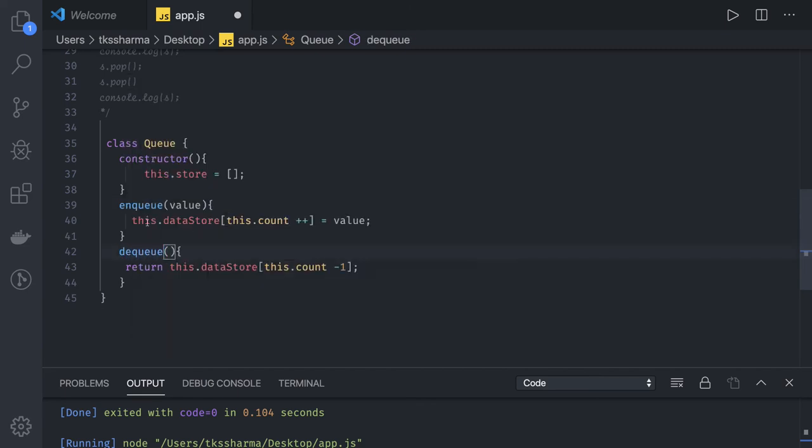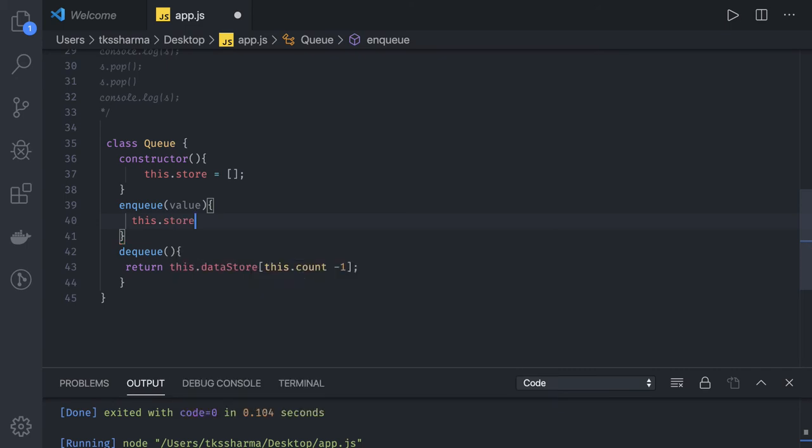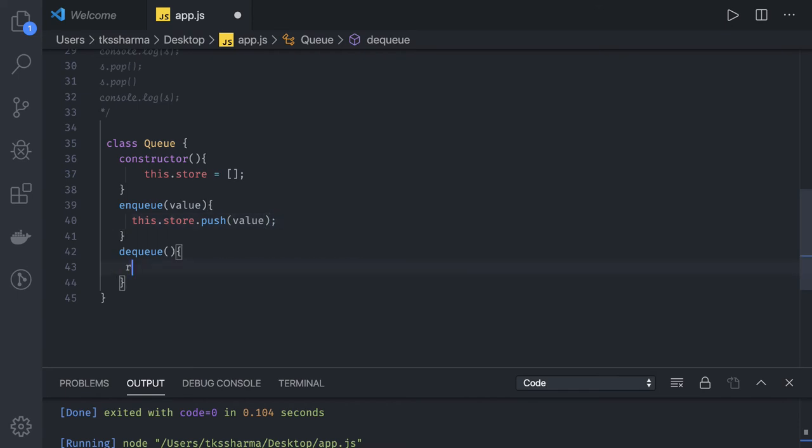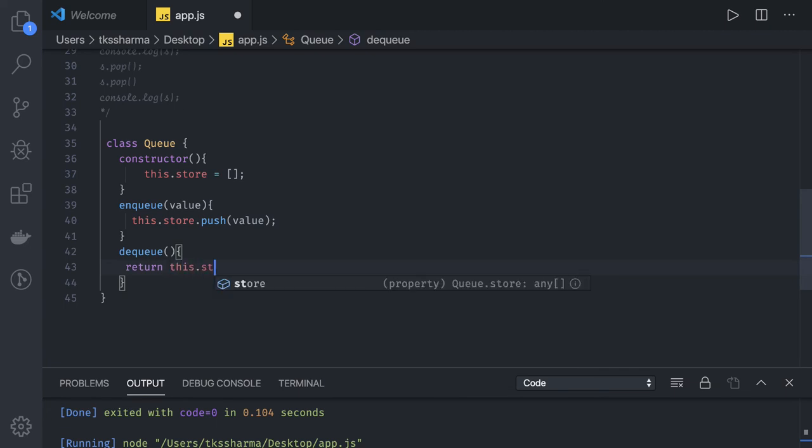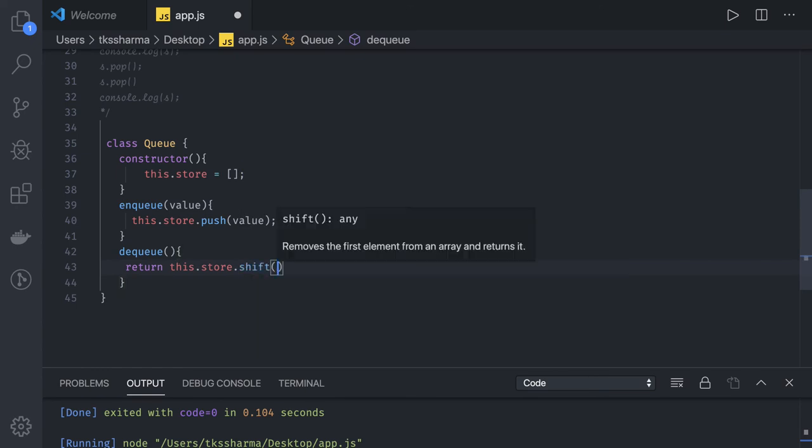So enqueue is simply doing a push. So this.store.push for the element which we have received. And it will be simple dequeue will be shift operation onto the array. So this.store.shift, that is it.